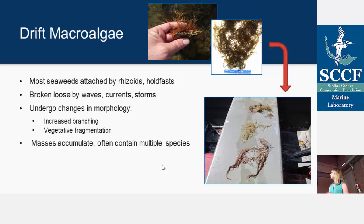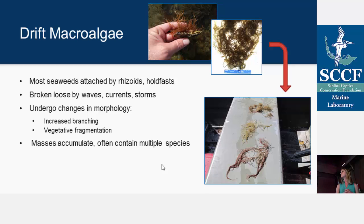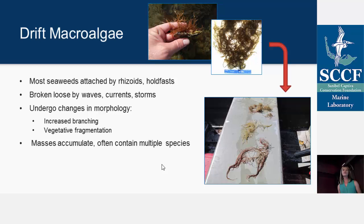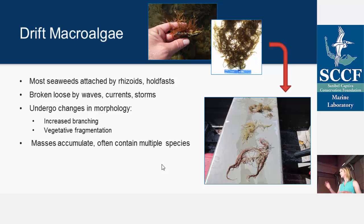Sometimes they'll undergo changes in morphology — they might become more fleshy or filamentous, maybe undergo some increased branching. They'll also continue to grow and get bigger through vegetative fragmentation. Often the blooms of macroalgae that you see off of Sanibel are in these accumulated masses that contain multiple species.